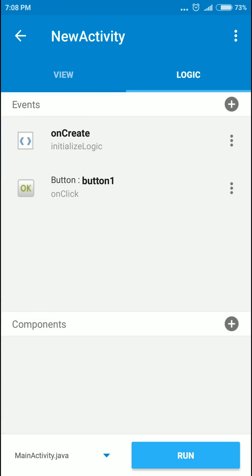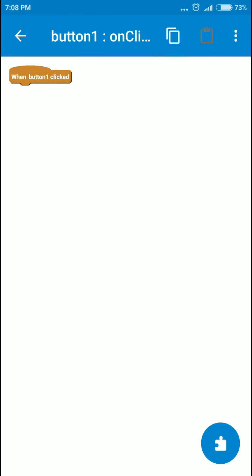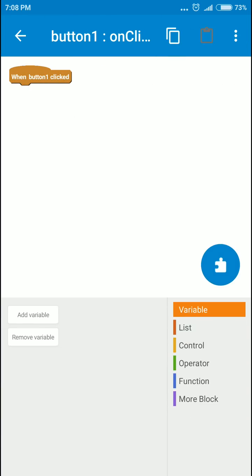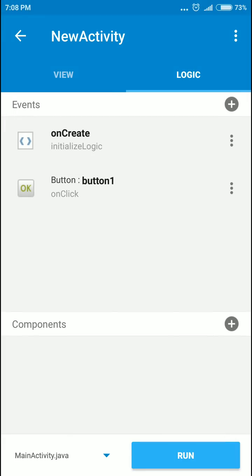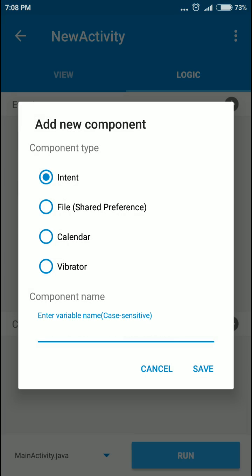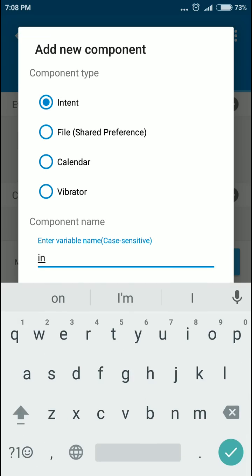And to the logic. When this button is clicked... no, before that we're gonna add a component. It will be an intent. Let's call it intent itself.